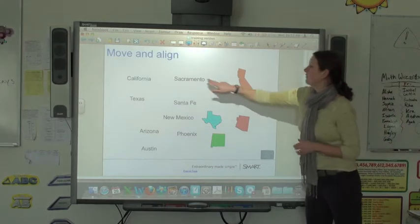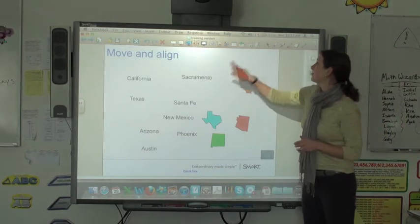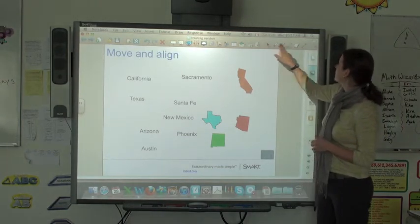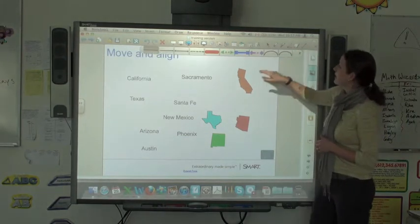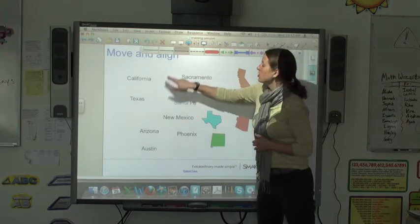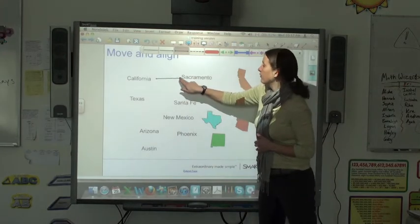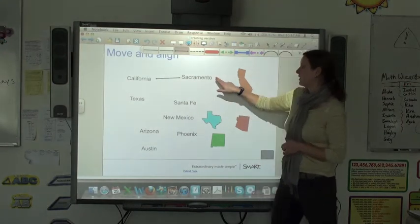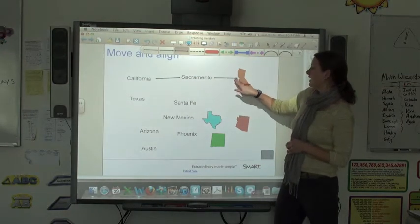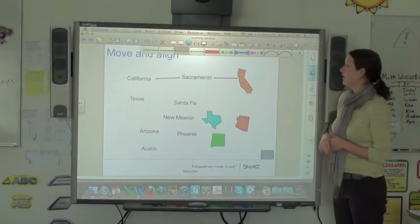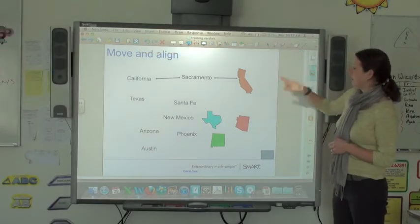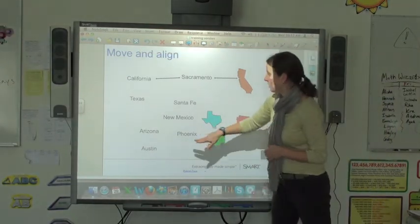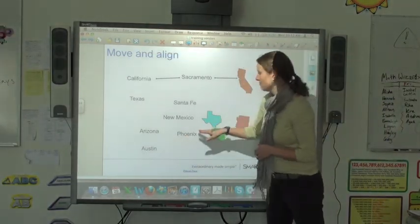You could also have students add arrows to show that Sacramento is in California, and here is the map of California — and that can be done with all of these objects here.